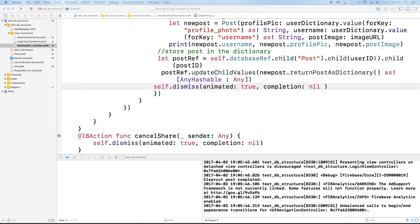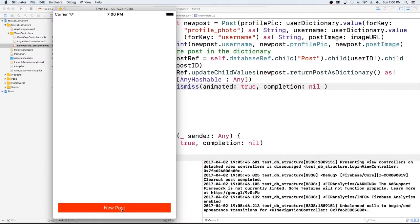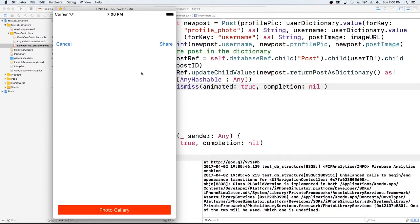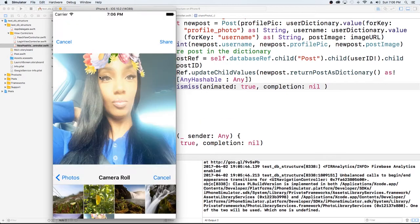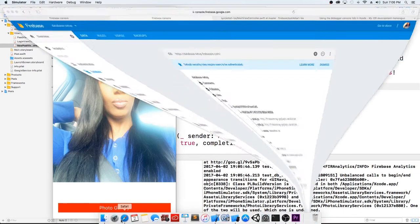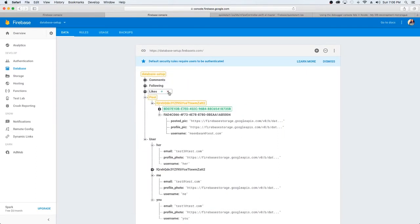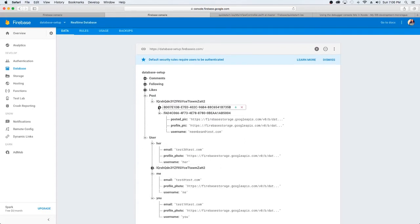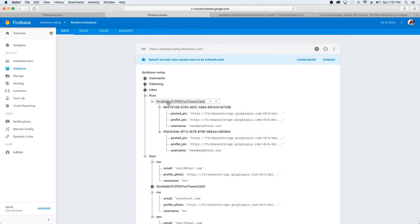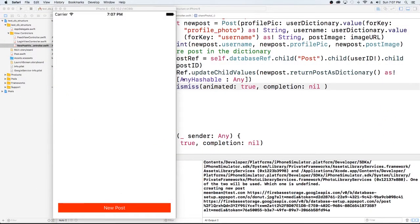Now if you want to see exactly what we'll be working to accomplish — this is what we have so far. We have a way to post new pictures, so we just select new post, go to our photo gallery, select the photo, and once we hit share, we can go look at our Firebase database. And as you see, under this user ID — which is the user I'm signed in as — I have a post here and a post here. So we're basically creating a bunch of posts for our user, and we're going to grab all of these to display in the feed. Let's jump right back into the code.